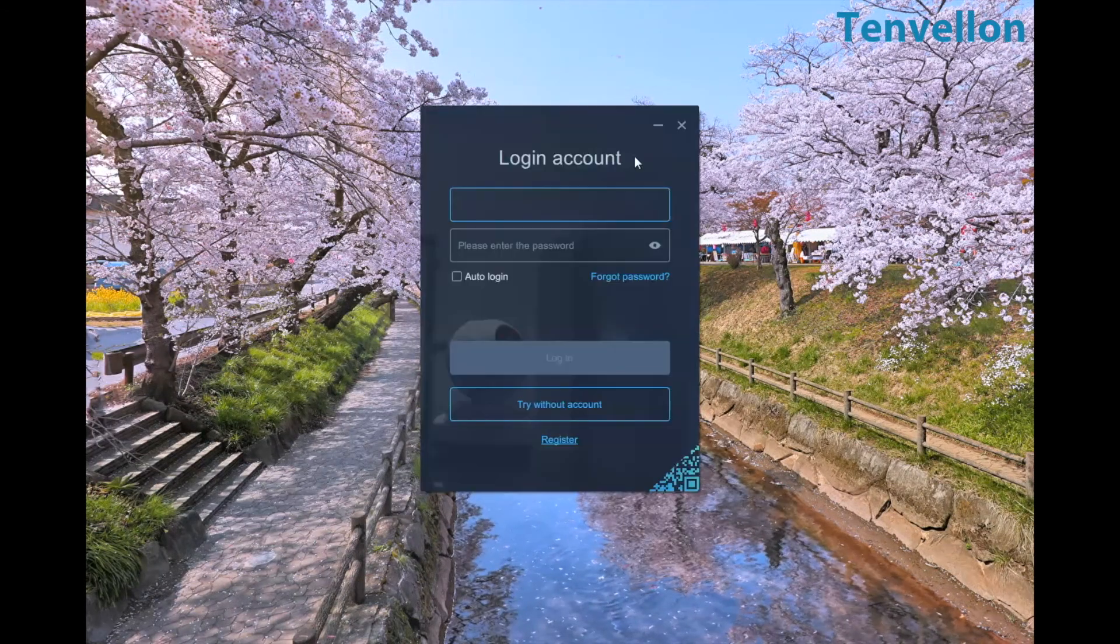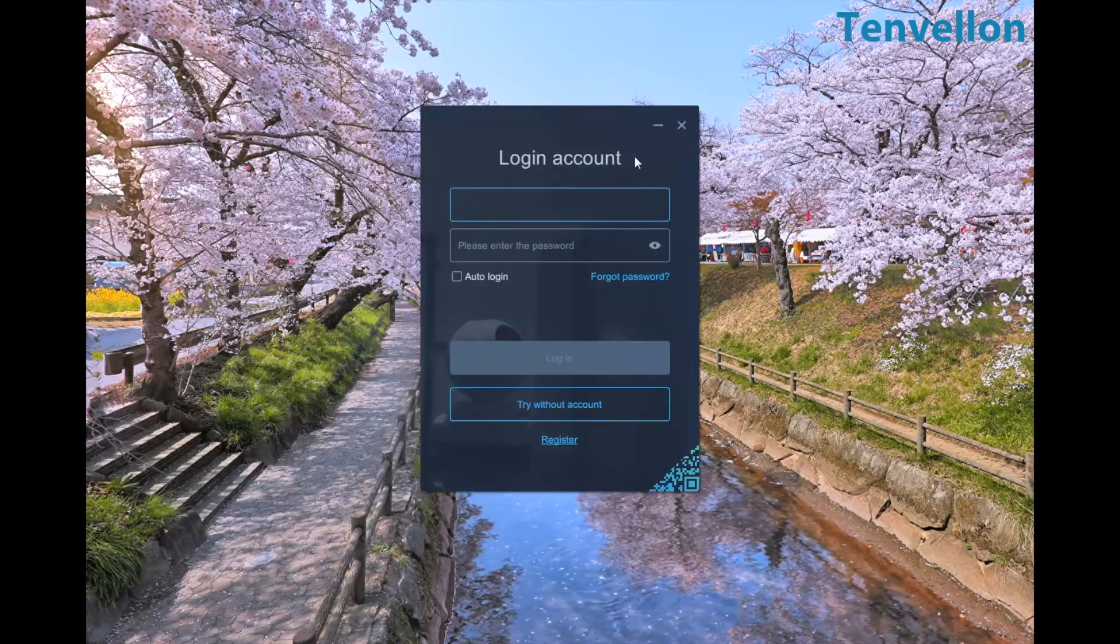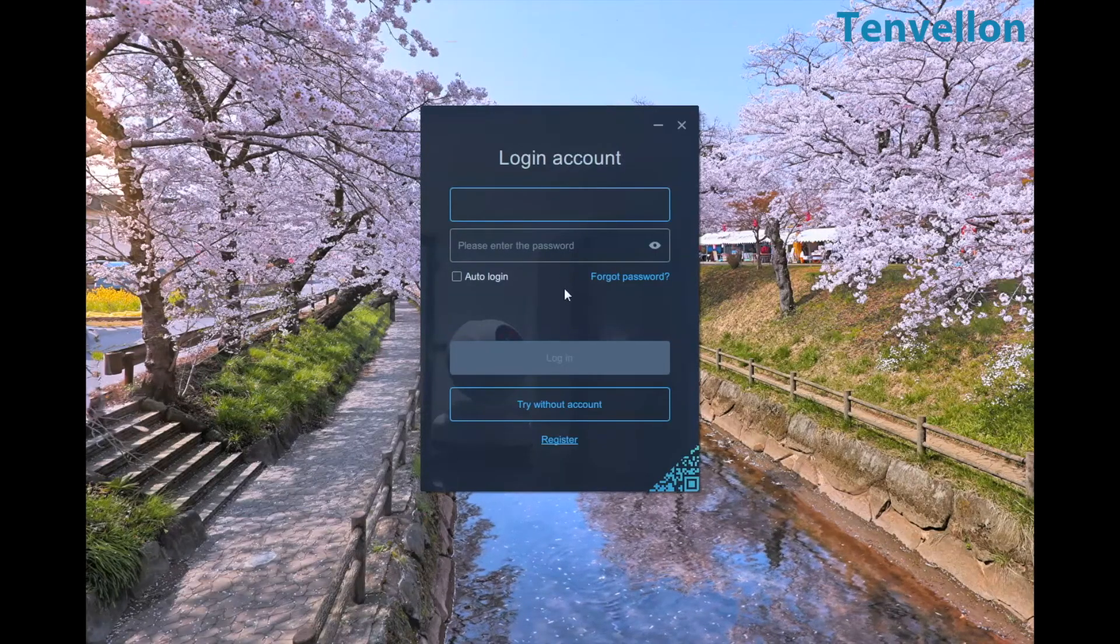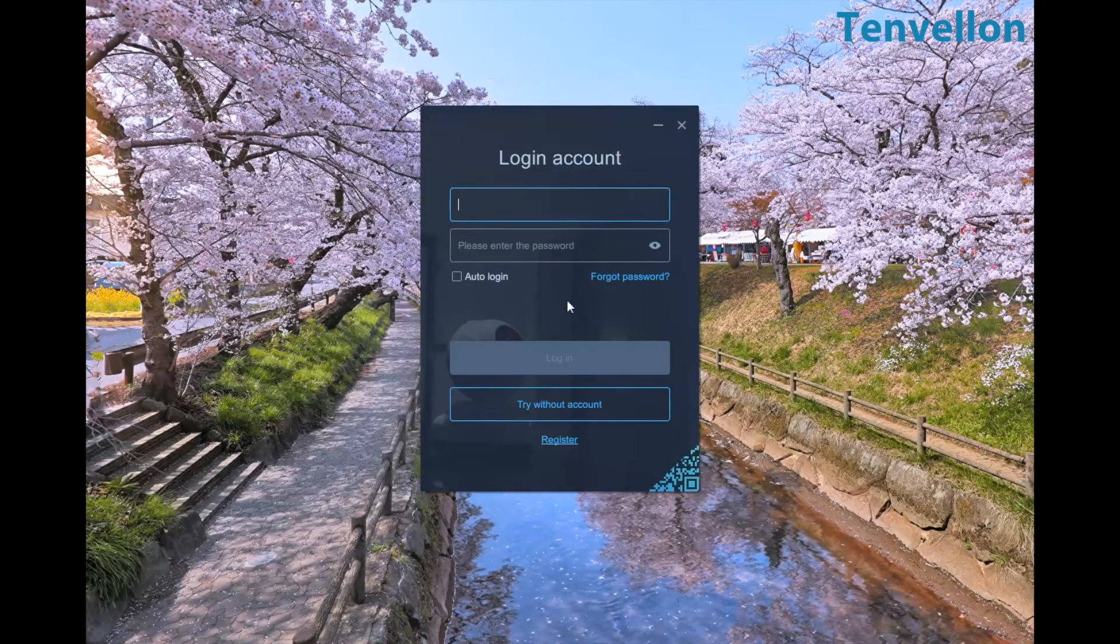Next, let's connect the camera to the PC. First, download and install the software.